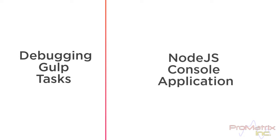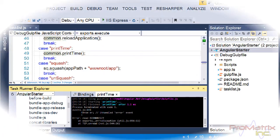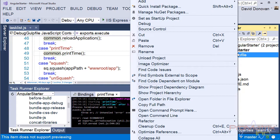Here is a quick demo, then I'll explain how it works. First, set the DebugGulp file project as the startup project.